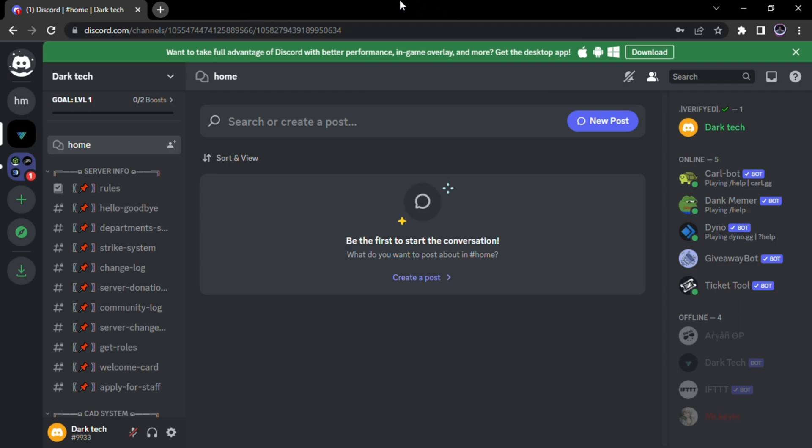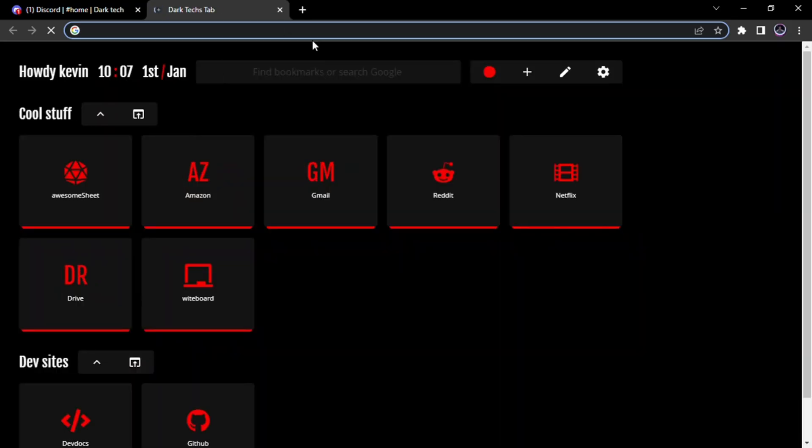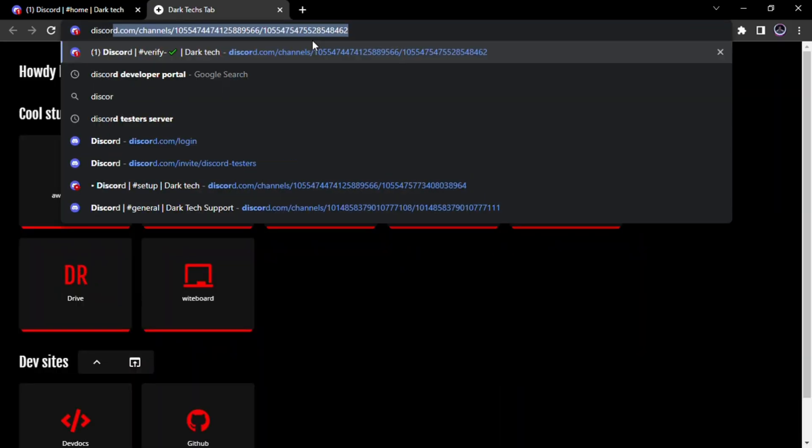First we will go to Discord developer portal. Link will be given in description box.